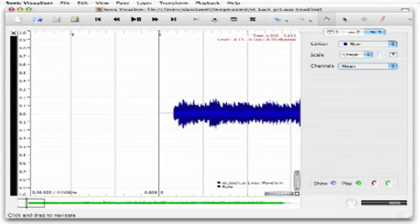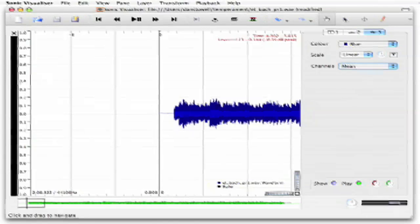Analyzing temperament in Sonic Visualiser. Here's a recording of Bach's first prelude, played using equal temperament.